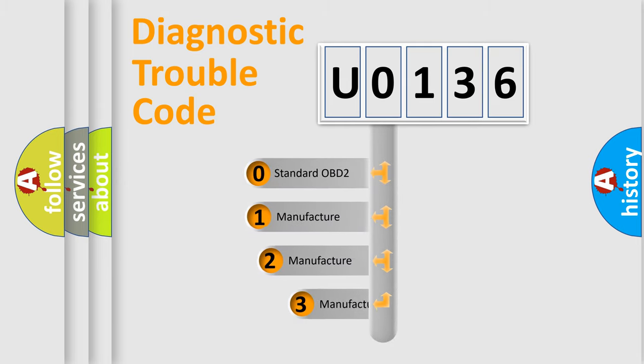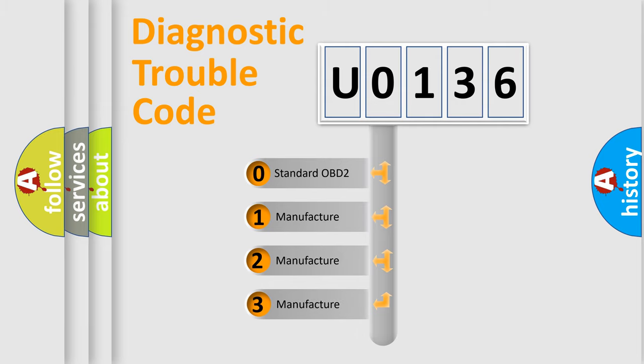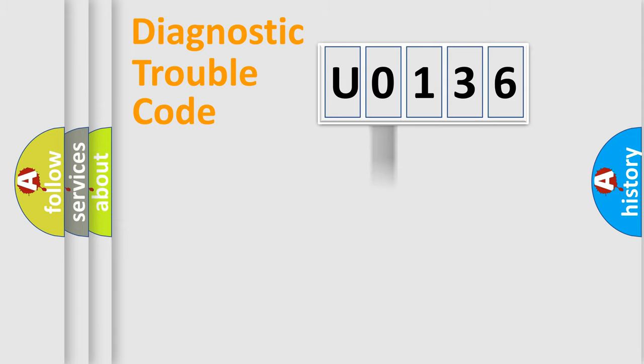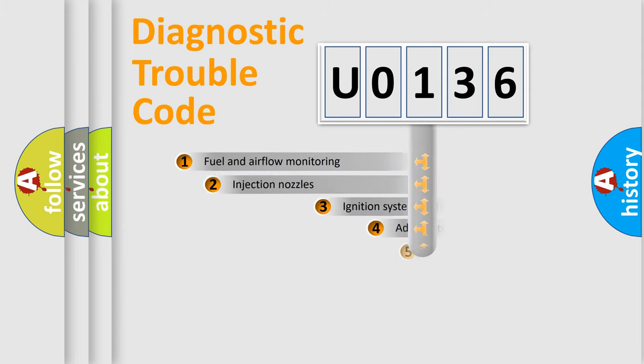If the second character is expressed as zero, it is a standardized error. In the case of numbers 1, 2, 3 it is a manufacturer-specific error code.